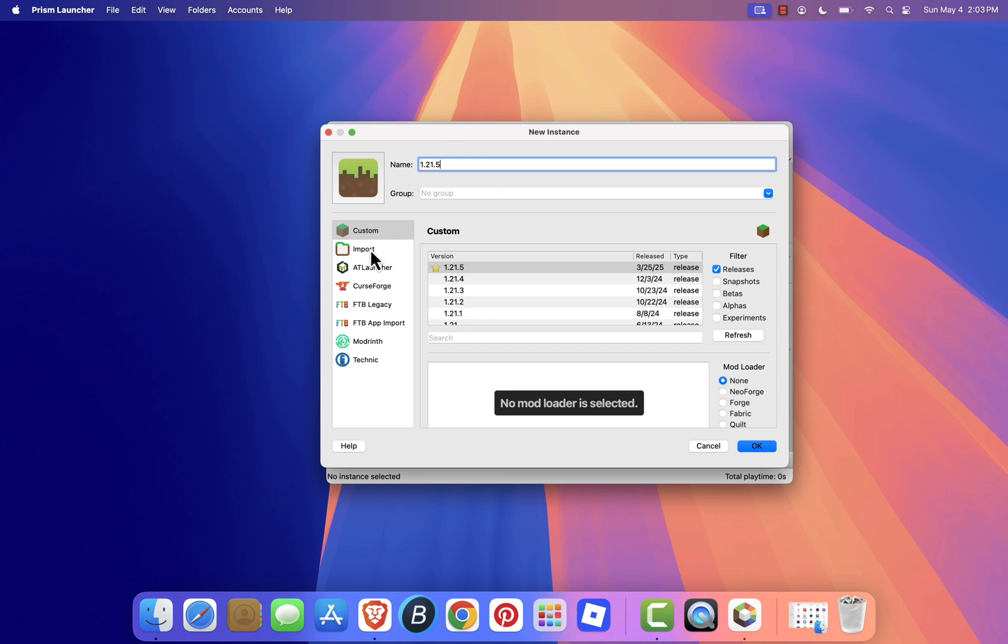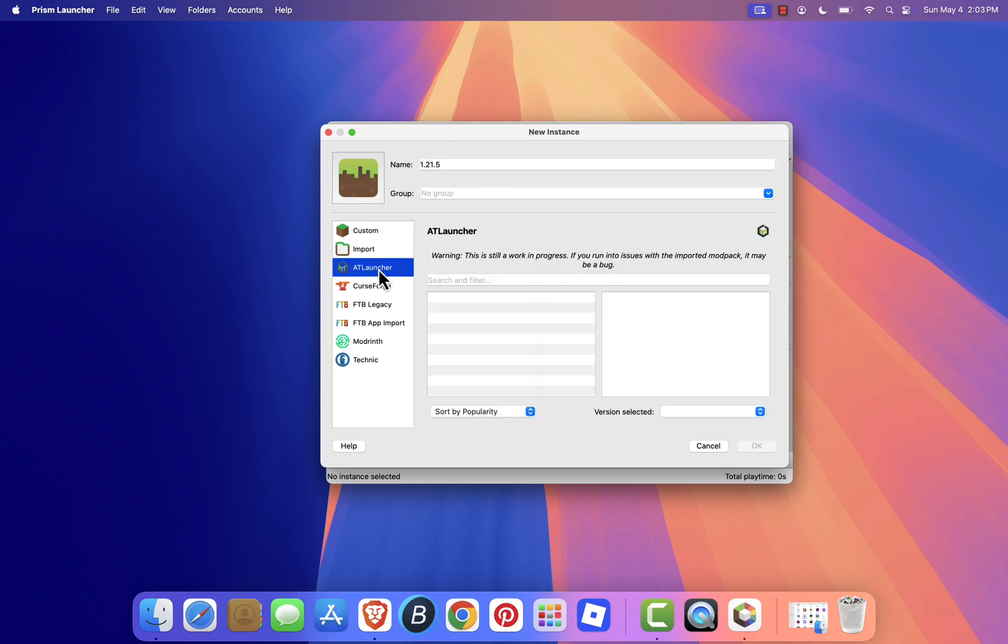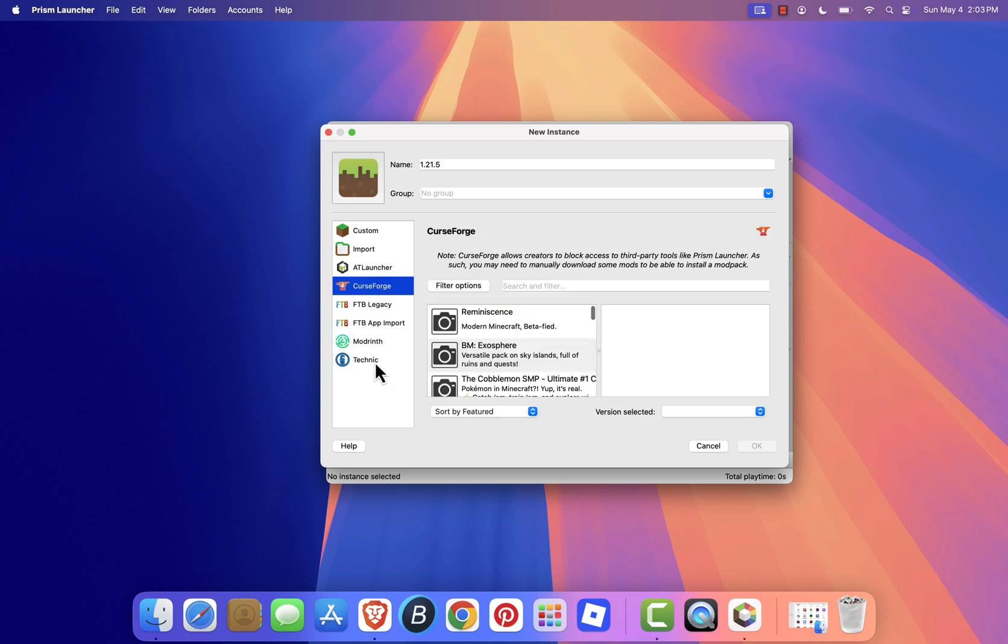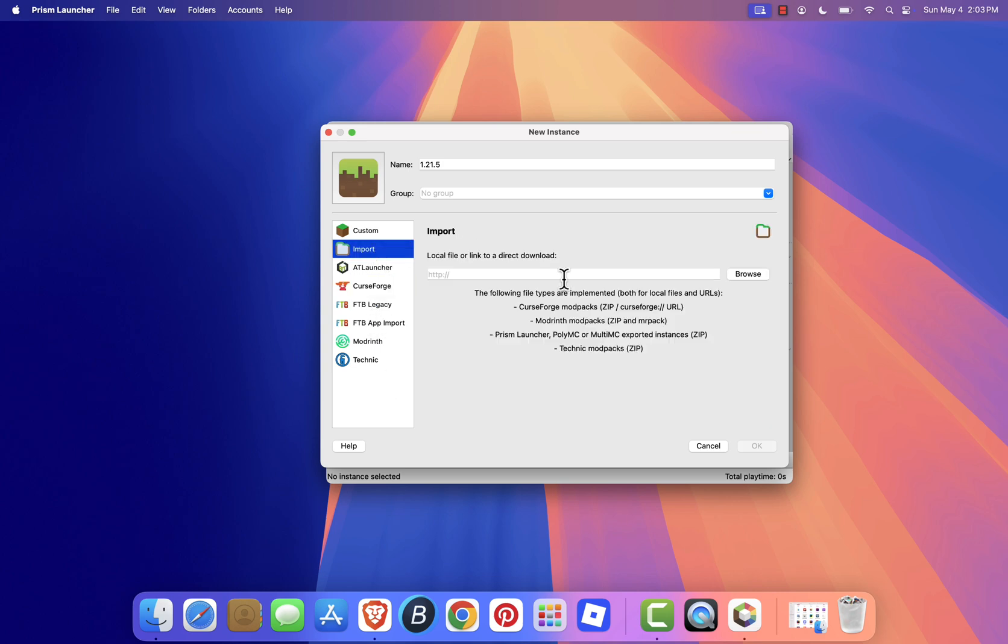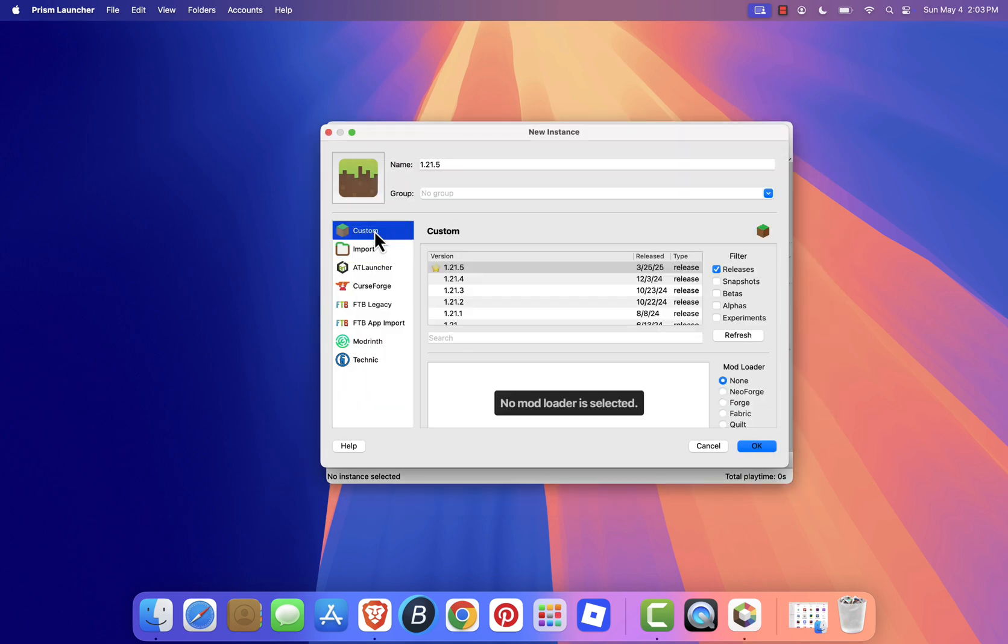Optionally select a mod loader like Forge, Fabric, or Quilt. You can also import mod packs directly using the Import button. This supports CurseForge and ModRinth links, as well as local .zip files.